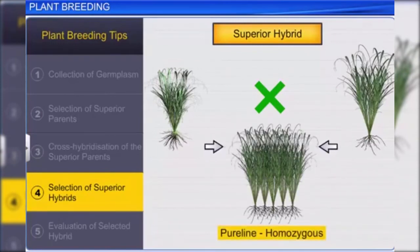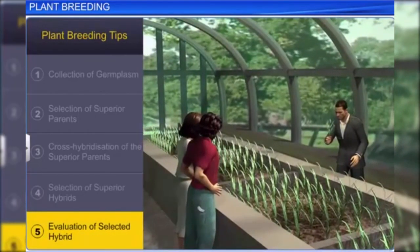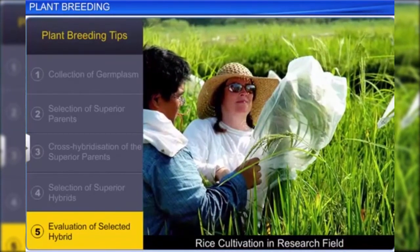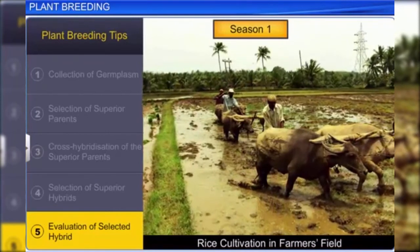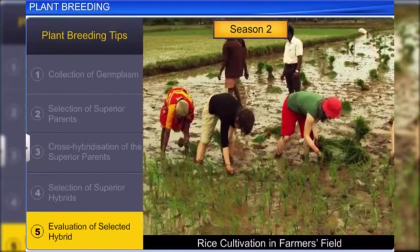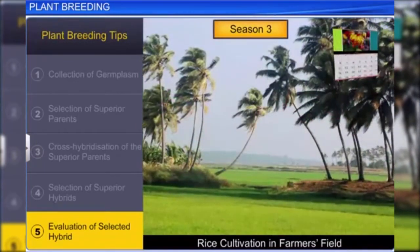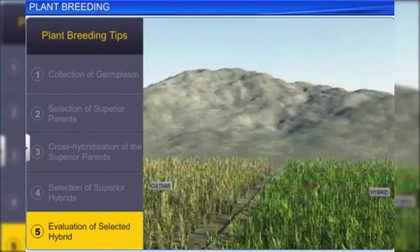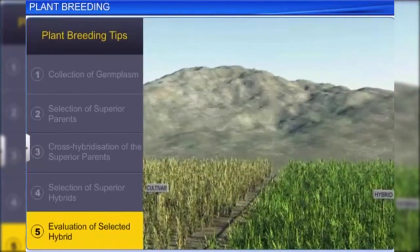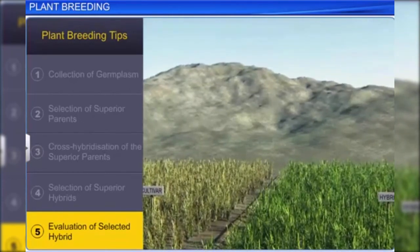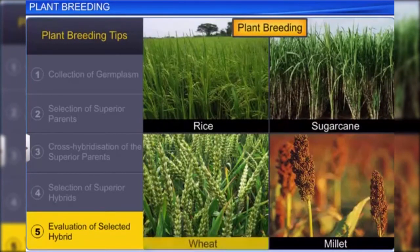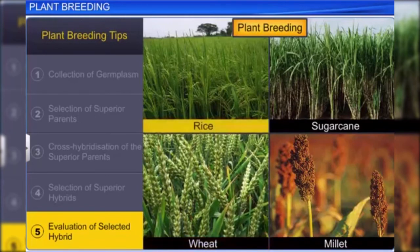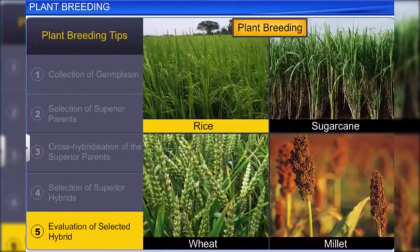The final step is the evaluation of the hybrid for the characters gained. This is done by first cultivating the hybrid in a research field under ideal conditions, then cultivating them in farmers' fields at different locations for three growing seasons. This helps in comparing the performance of the hybrid against the best crop cultivar available in that area. In this way, plant breeding has increased the yield of many crops, including wheat, rice, sugarcane, and millet.